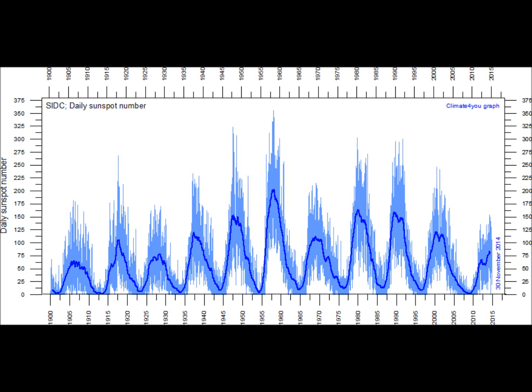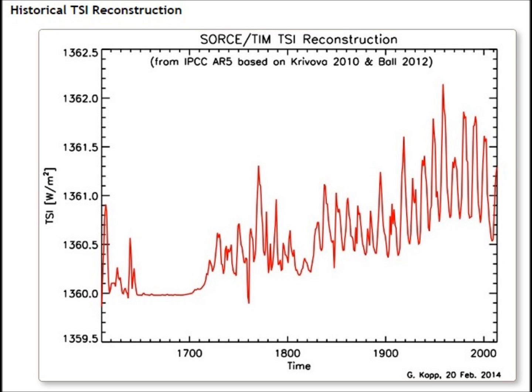Looking further back to 1900, you'll notice that every single solar cycle has the same initial high peak followed by a low — except the cycle that we're in currently. Another thing to look at is the total solar irradiance.